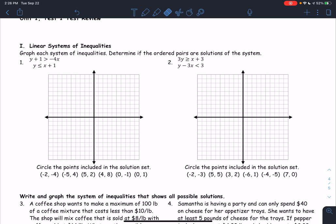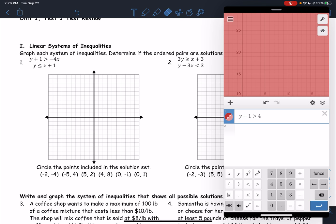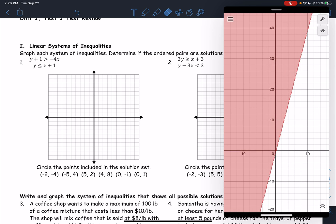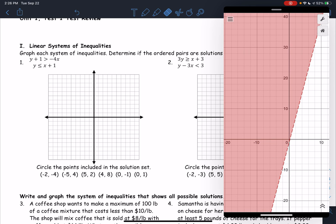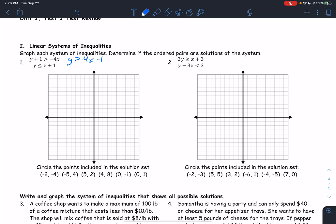This is actually not too bad. If you were graphing this on Desmos, it's really easy to type in inequalities on Desmos. If we're graphing it for real, though, the best way to do this is to make sure we have y by itself. So to get rid of the plus 1, we subtract 1. So this inequality would be y is greater than negative 4x minus 1.